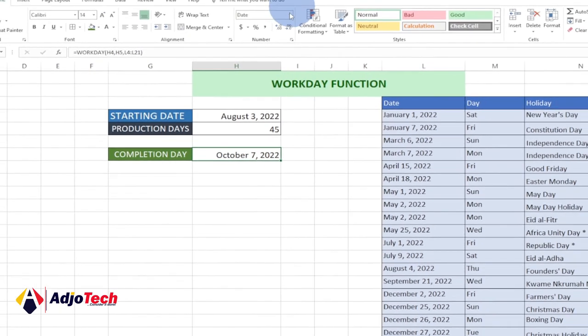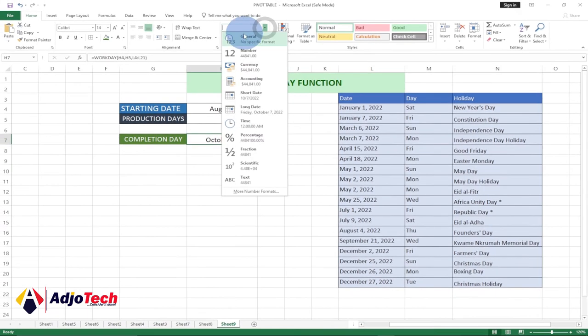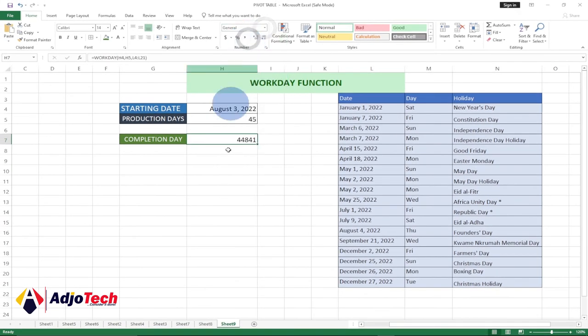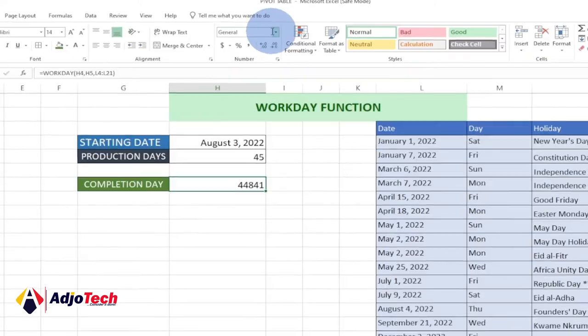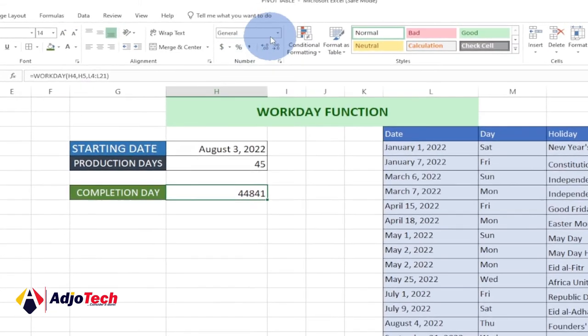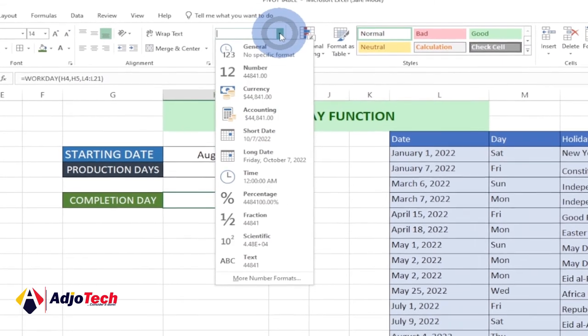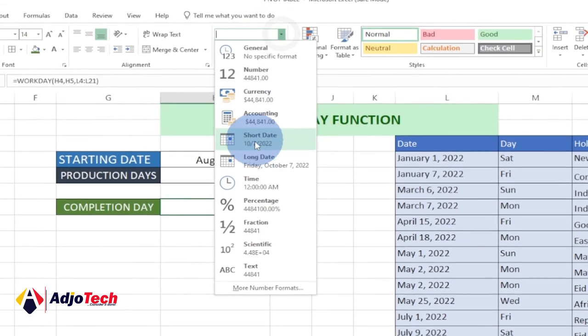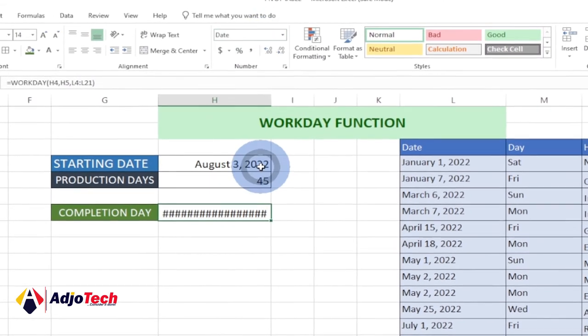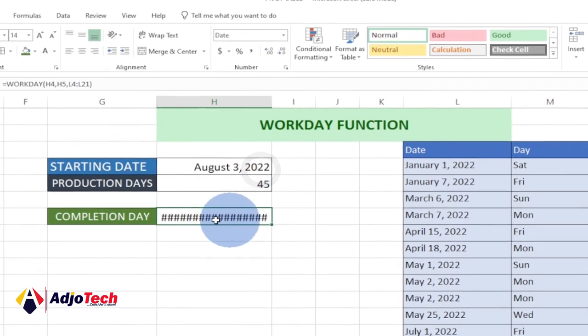Most of the time when you enter this and hit enter, you'll be getting it to be at general, so you'll be getting some serial numbers. Anytime you get these serial numbers, just go back to your number tab and change it from general to date.